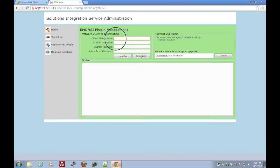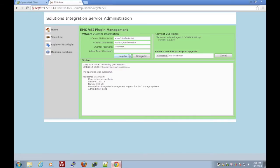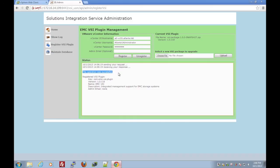Now we have to register the VSI plug-in. So we're going to enter in the VSI IP or hostname, the vCenter username, and remember to always put the domain if you're using Active Directory in front. Now we can see that the operation was successful. The plug-in is now registered.